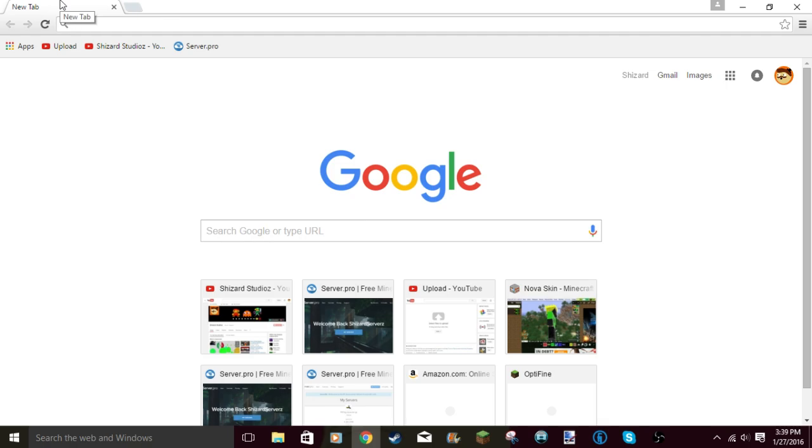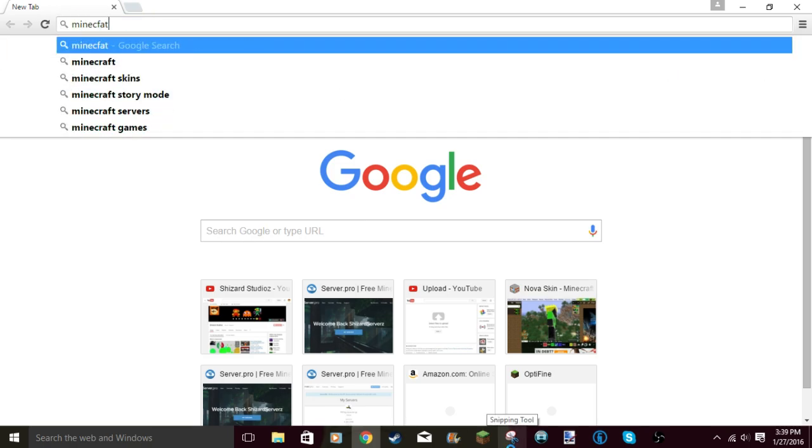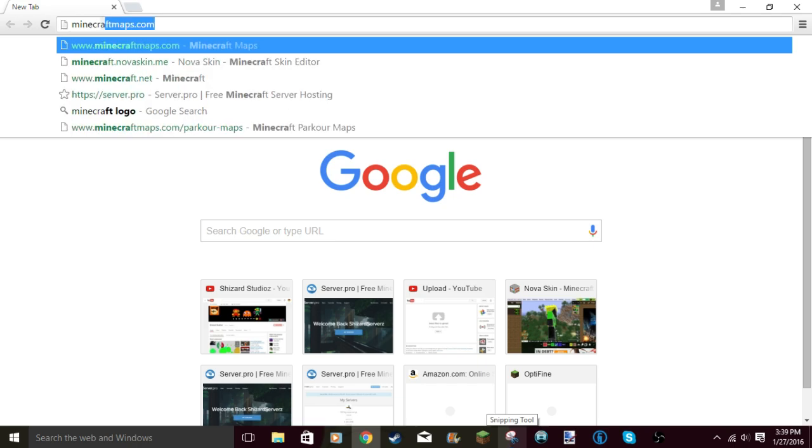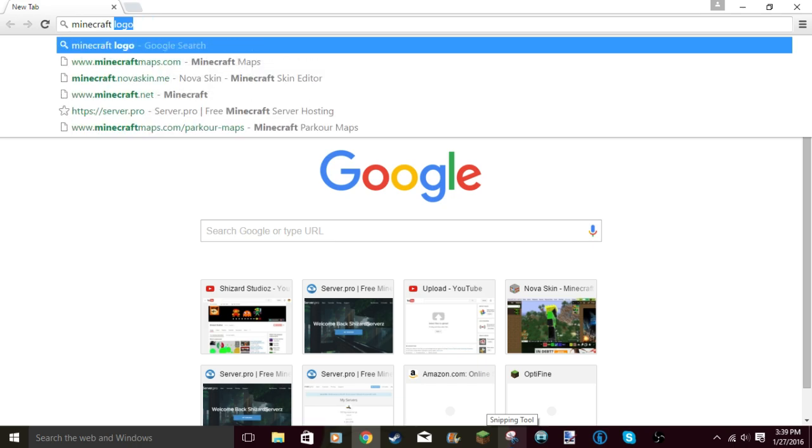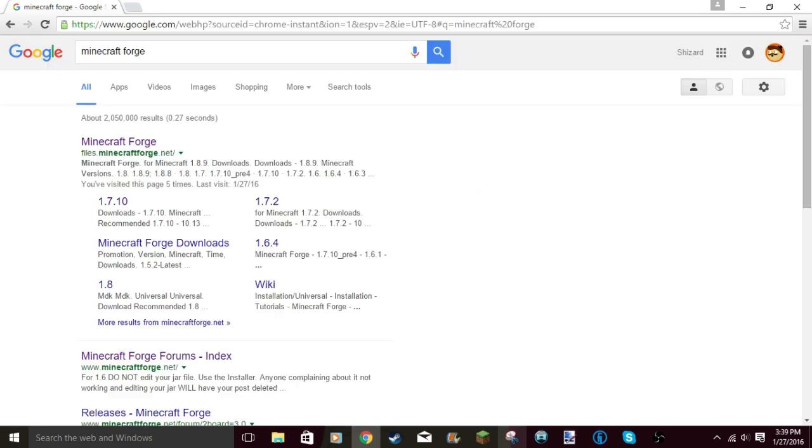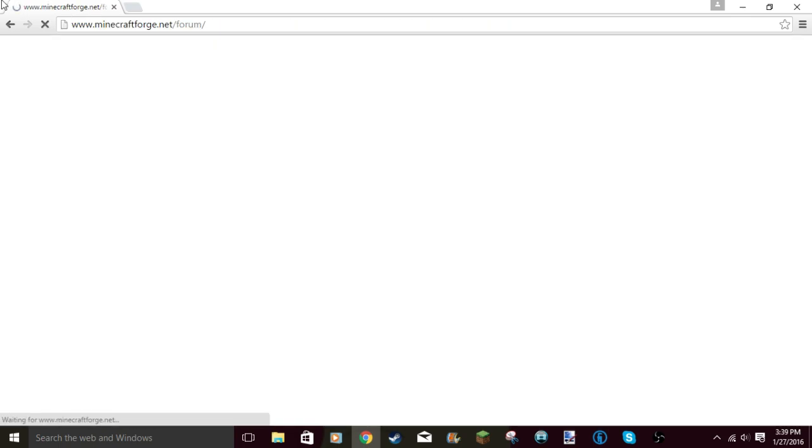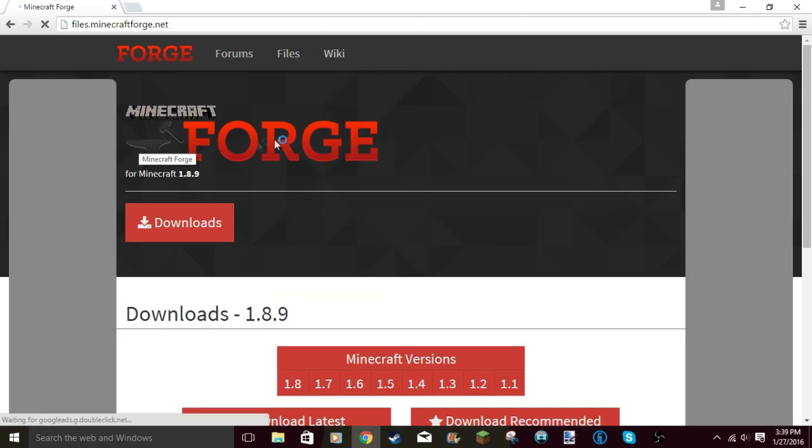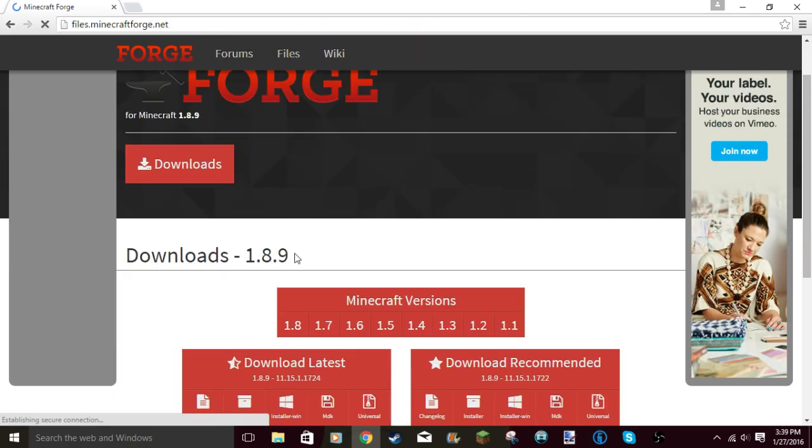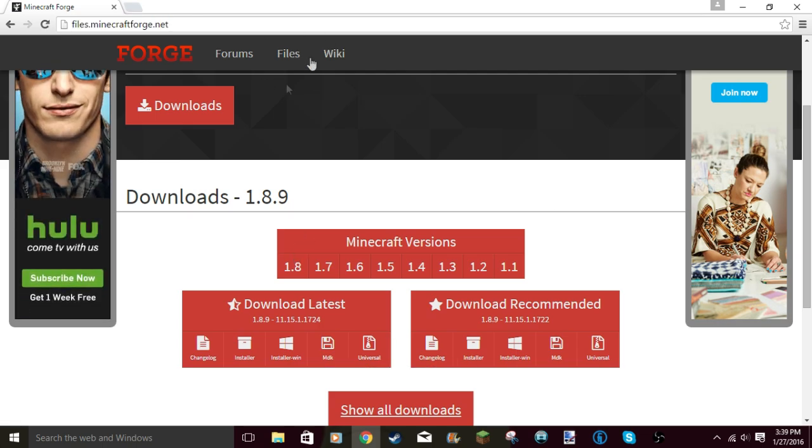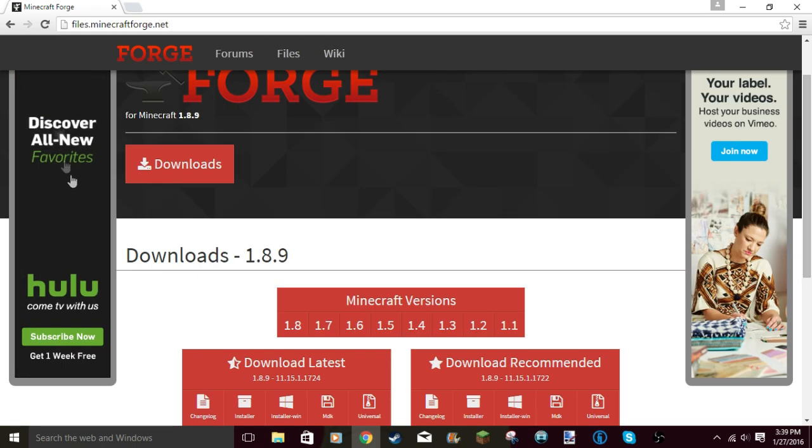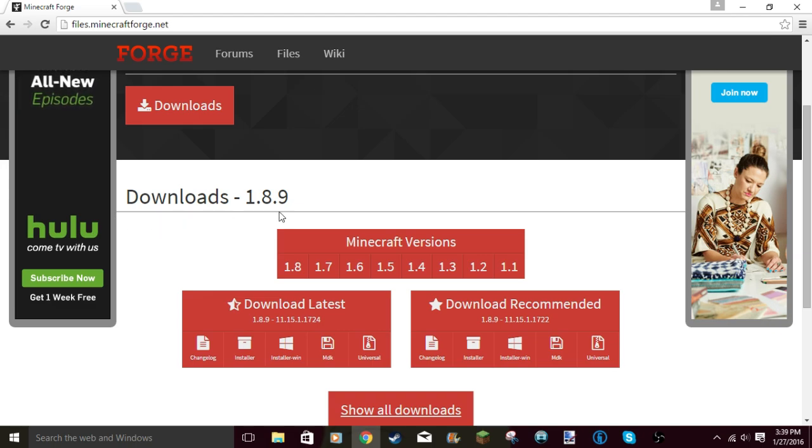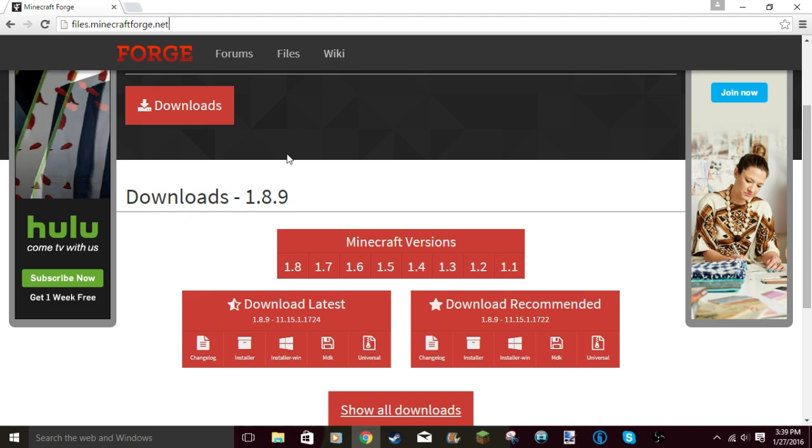First thing you want to do, you want to search up Minecraft Forge. It'll say files.forge.net - you go to files.forge.net. Link will be in the description if you guys don't want to search things up.